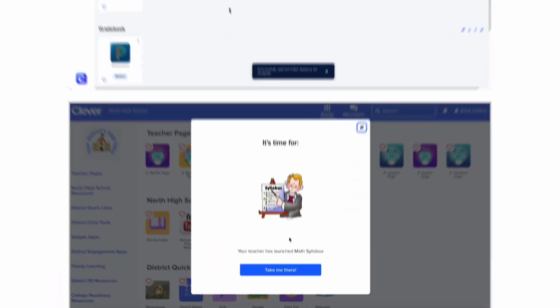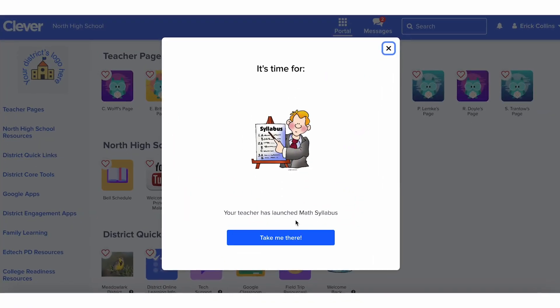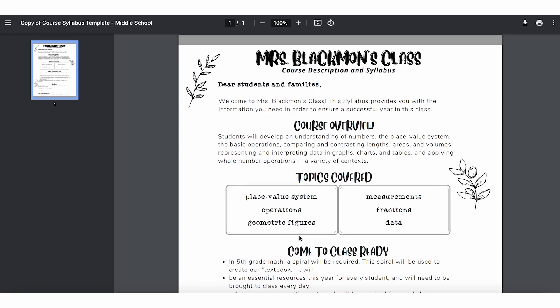Here's what students will see on their computers. They must have Clever Open for this feature to work.